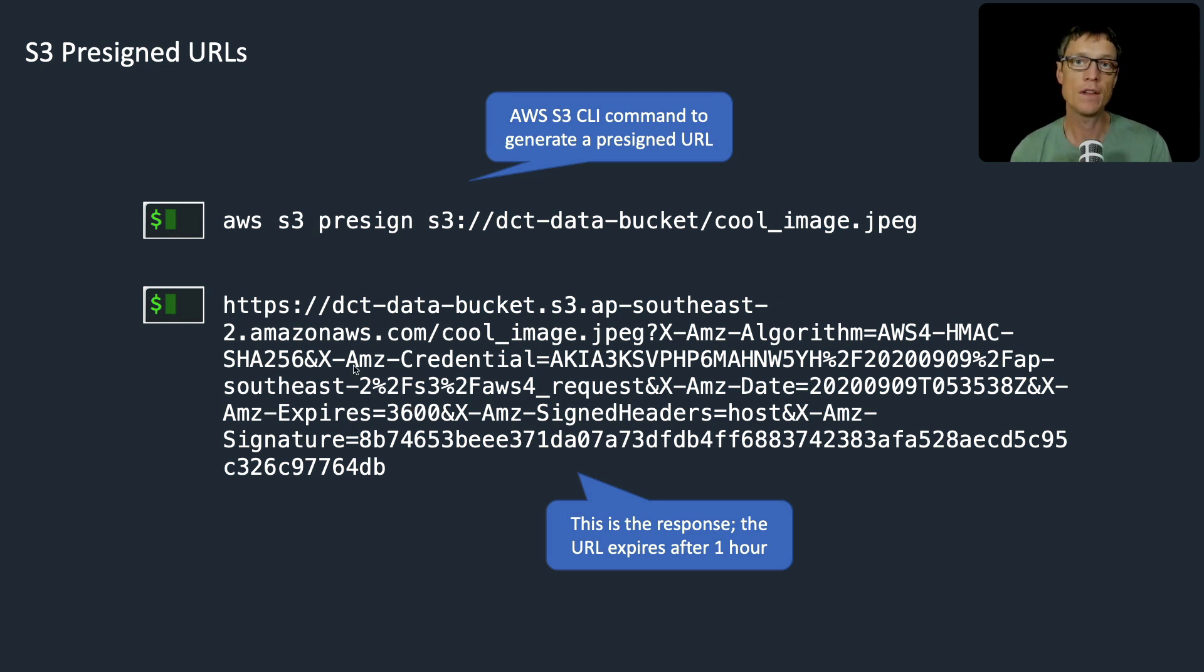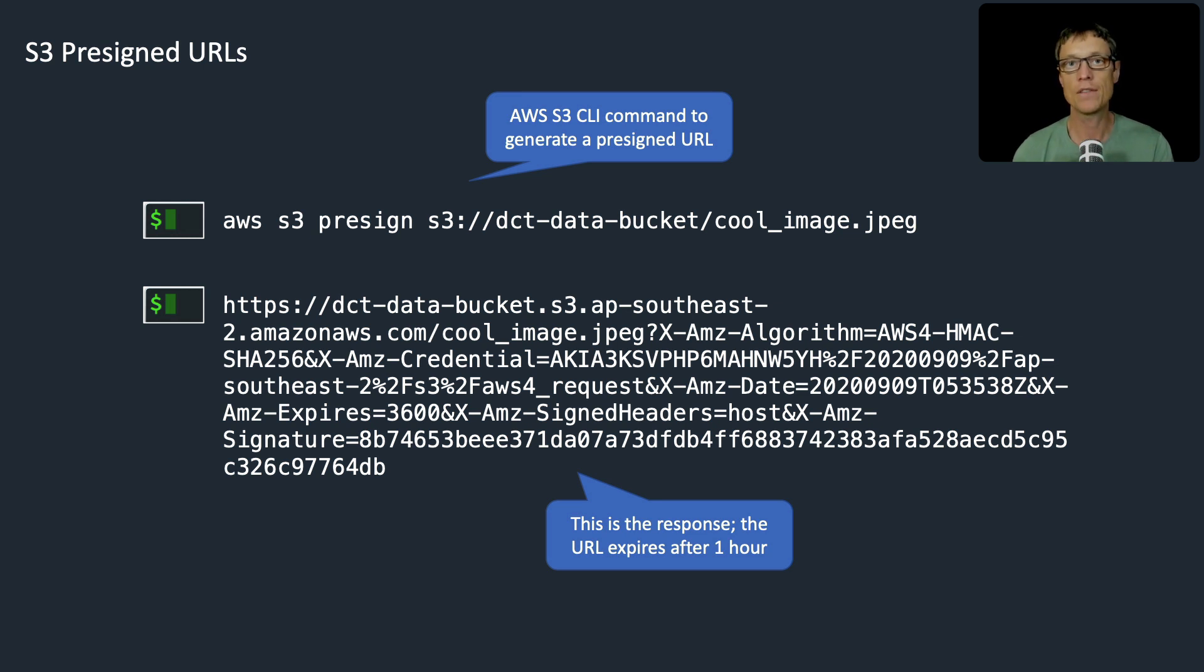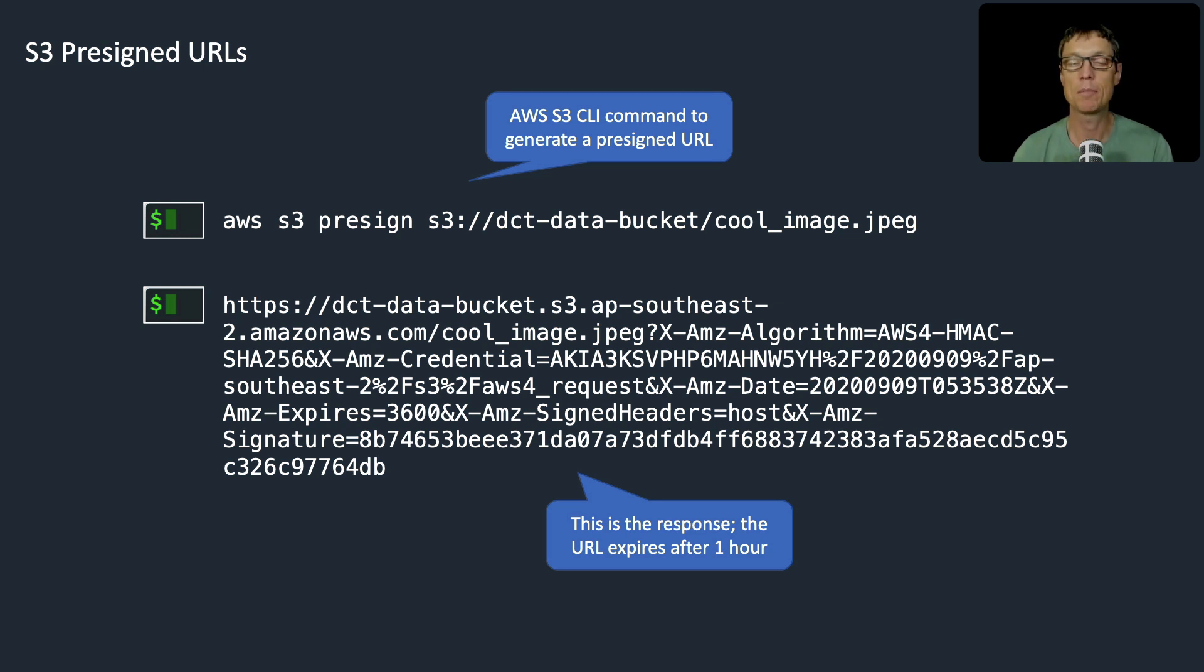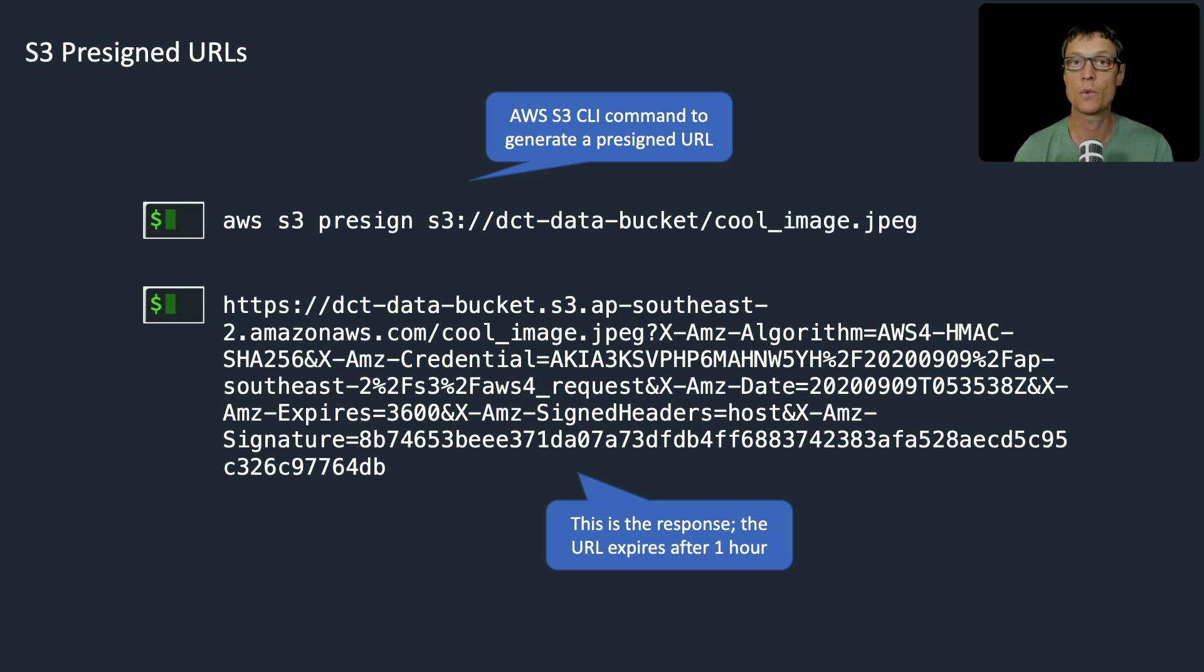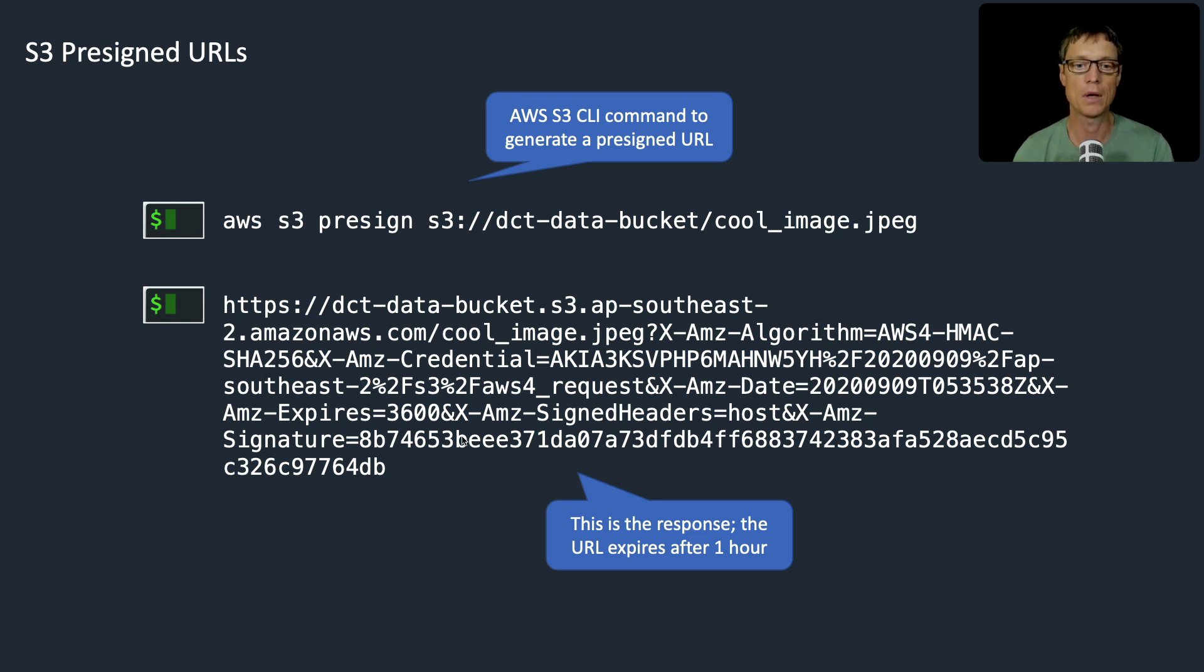This can then be distributed to users to actually connect to this object. The great thing is this will actually bypass settings such as public access. You don't need public access. You can restrict access to the bucket, but provide access to anyone on the internet who has this URL, as long as it's valid and hasn't expired.